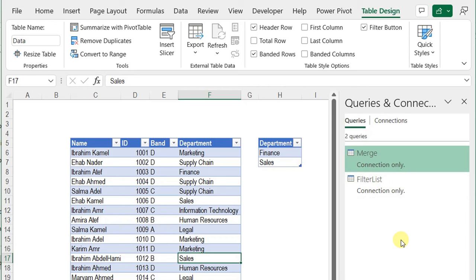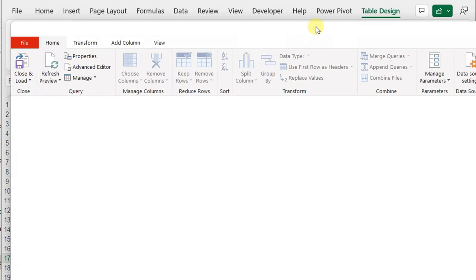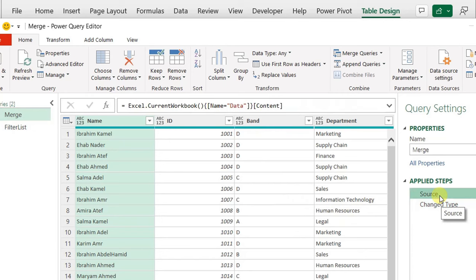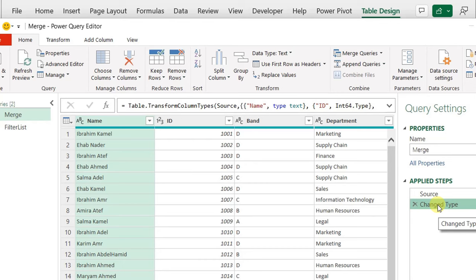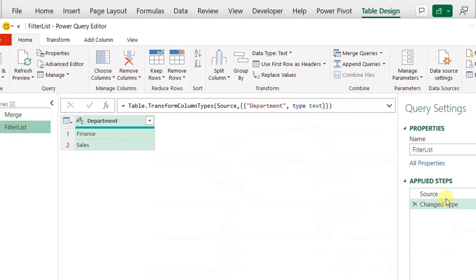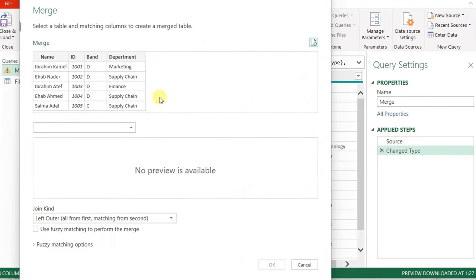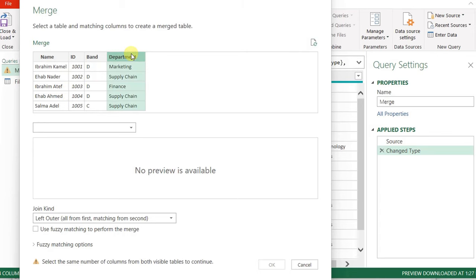I'll double click to trigger the Power Query editor. If you check the applied steps for the merge query, I have only two steps: source (bringing data into Power Query from the Excel workbook) and change type (ensuring each column has the right data type). The same applies for the filter list query. From the home ribbon I'll click Merge Queries, which triggers the merge dialog box. On the top half you'll see the original table with four columns — I'll select the department column as the matching column, then select the filter list table and its department column for matching.